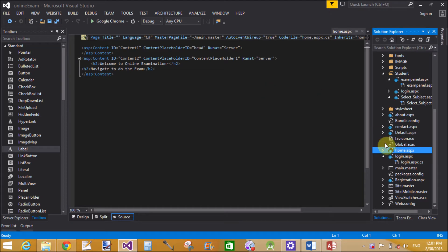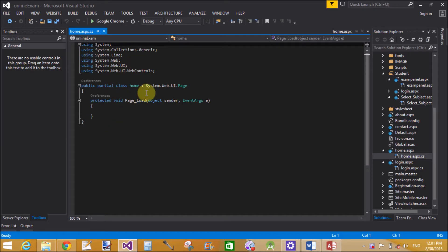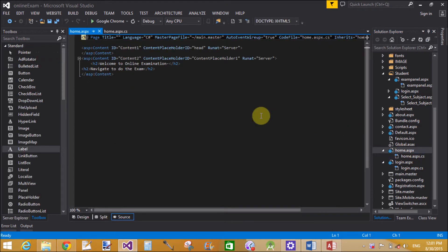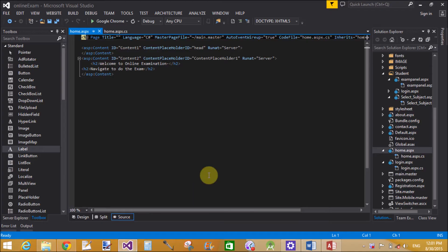Good morning. Today I'm talking about the examination system detail project. First of all, let's talk about the home page — that is the home page of the online examination system.